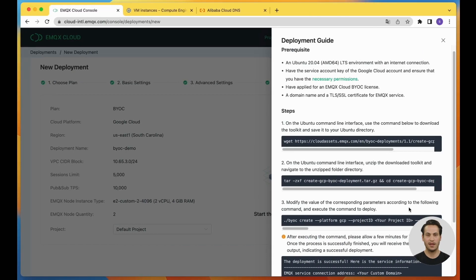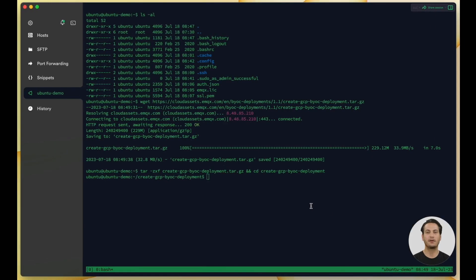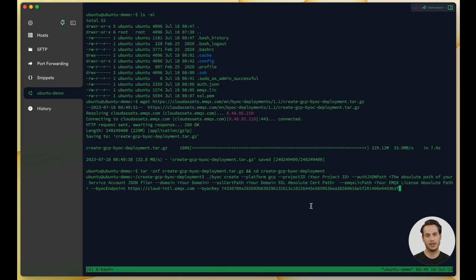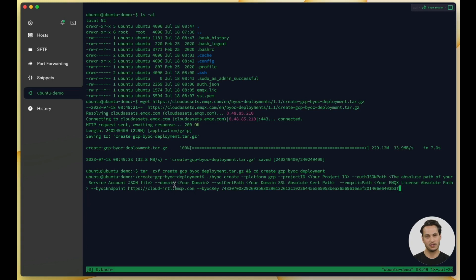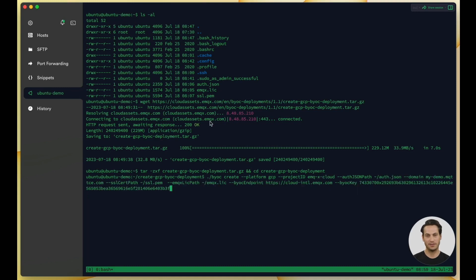The third command is the deployment execution command. Before executing this command, we need to fill in the parameters, including your Google Cloud Account's authorization JSON file, the domain name and corresponding certificate for your EMQX service, and the path to the BYOC license file.